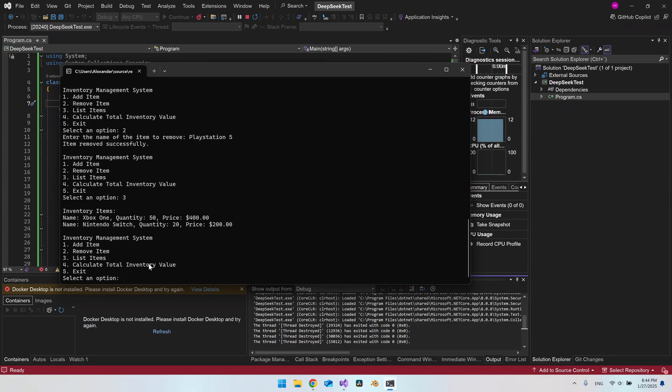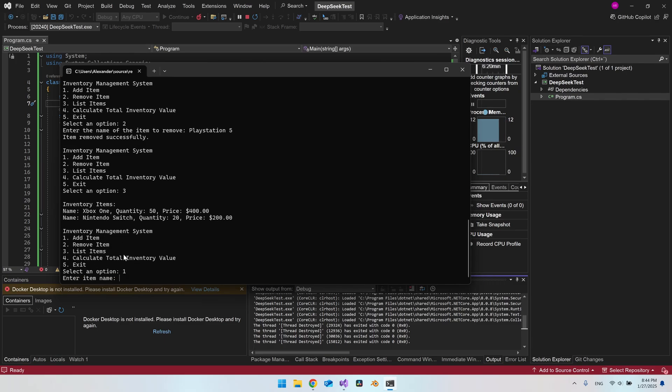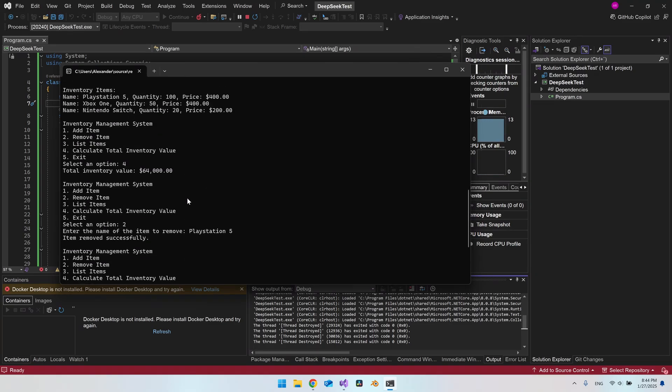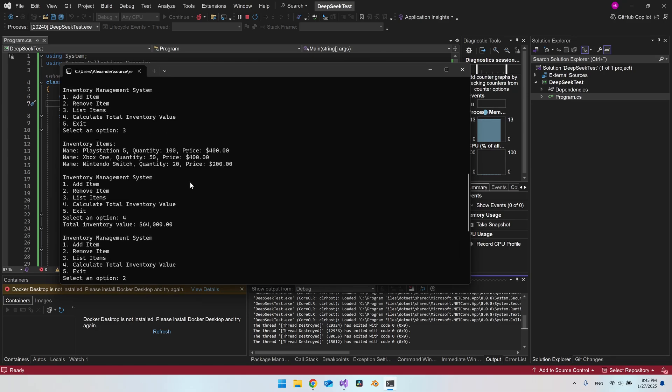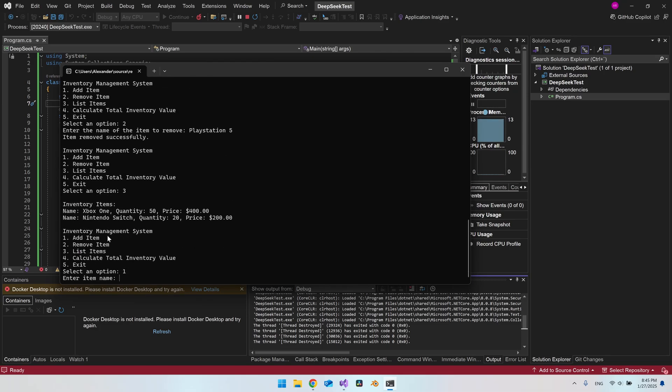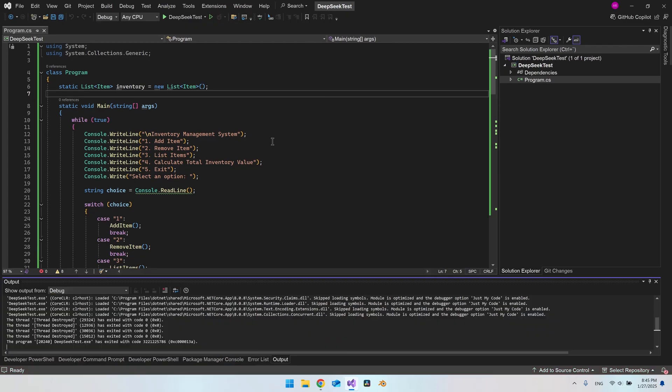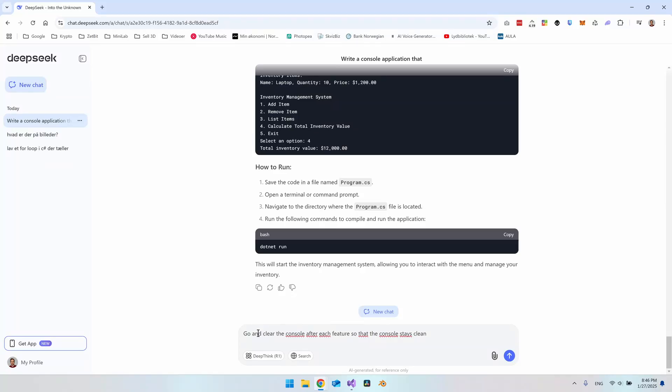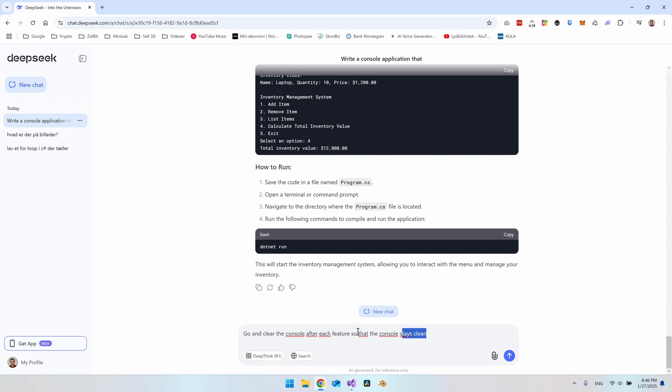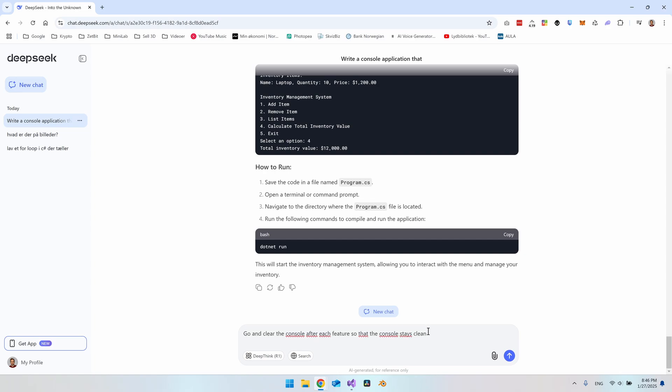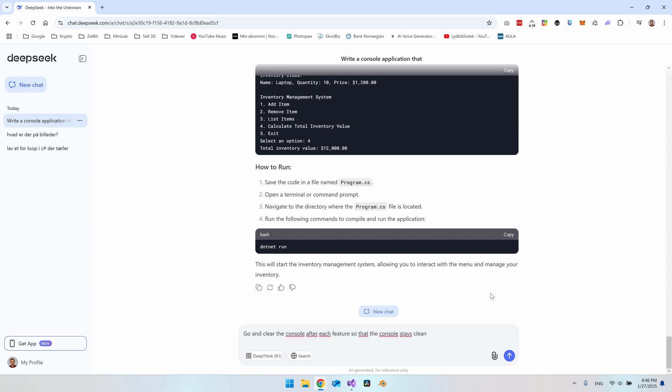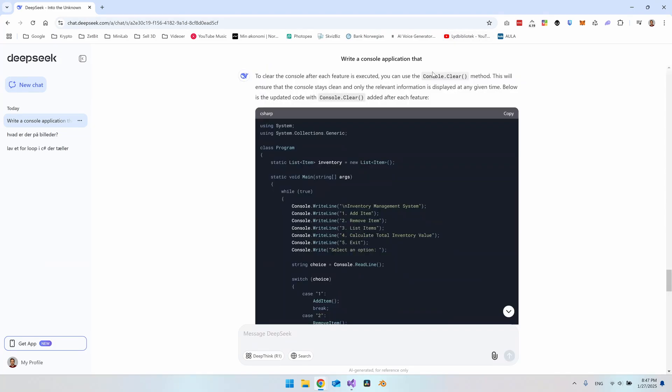So I just want to make a last push to DeepSeek to see if it can clear the console every time we make a command here. Like if I say 1 and I want to add an item, then it would just delete all there is so that we don't have this long console here. But we just get a clear console every time we do a command here. So let's try to tell it to do it and see if it can actually implement it into the solution that it already created. So I will say clear the console after each feature so that the console stays clean. Of course this also depends how you formulate these prompts to it. Because maybe it doesn't understand this the way that I understand it. But I will just try it out.